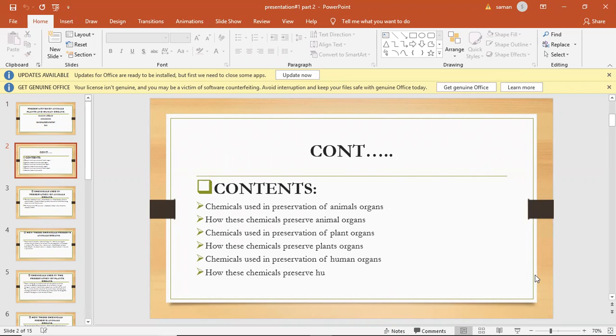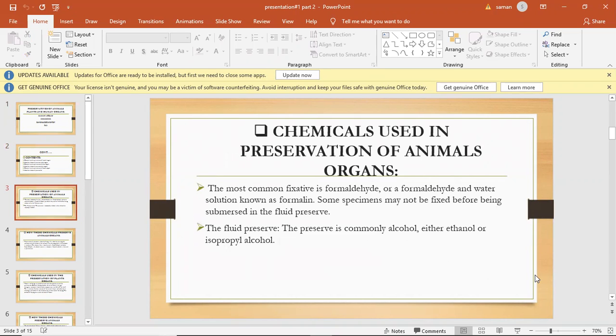Chemical use in the preservation of plant organs. How these chemicals preserve plant organs. Chemical use in the preservation of human organs. How these chemicals preserve human organs.